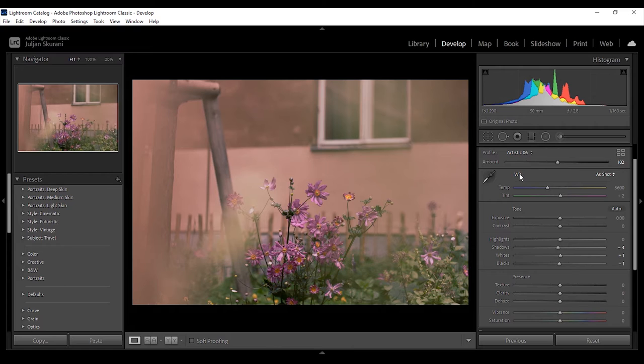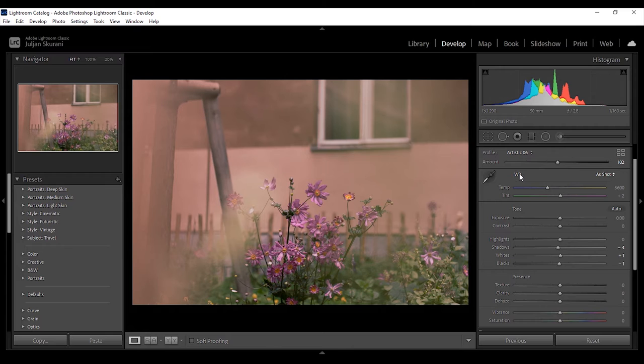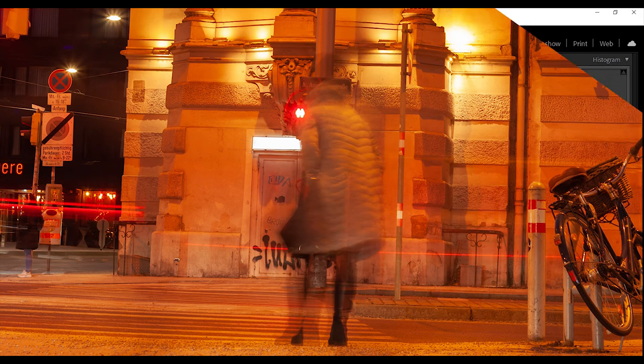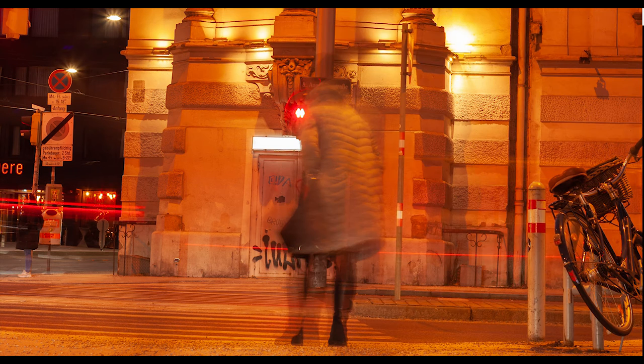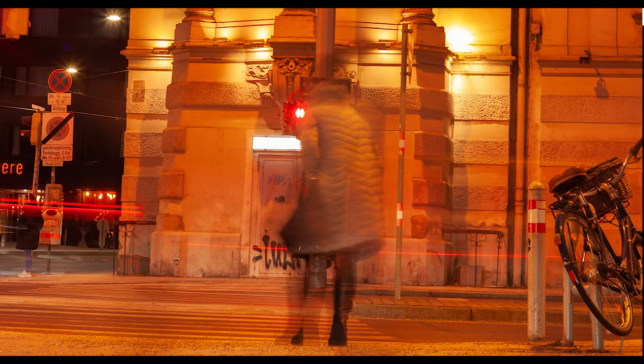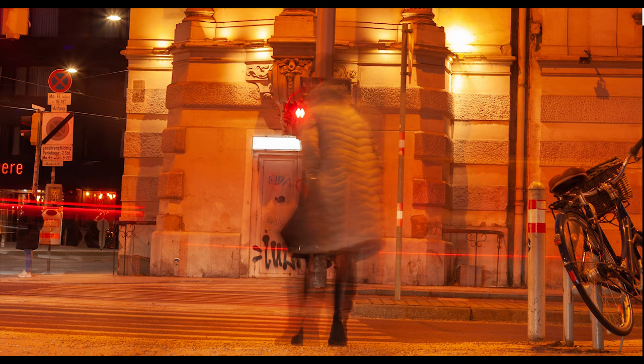While we as humans are equipped with a very sophisticated color system that automatically adjusts colors in different lighting situations, our cameras aren't. So if an incorrect white balance setting is used in the camera, images might turn out unnatural with bad skin tones and color shifts.